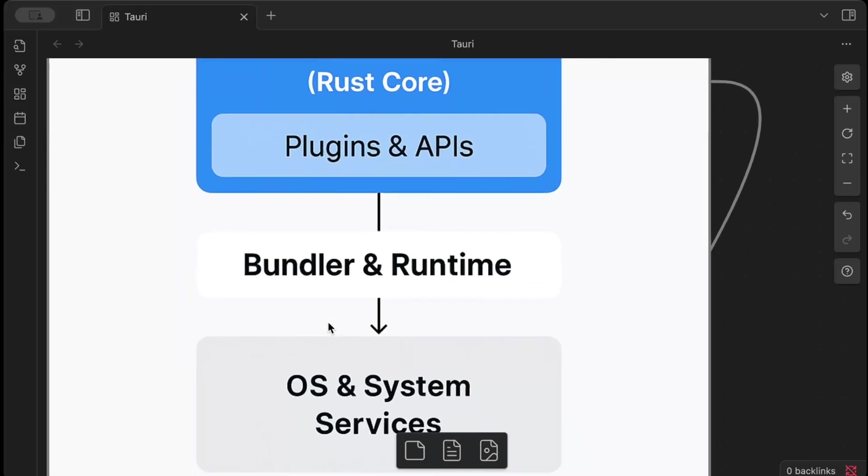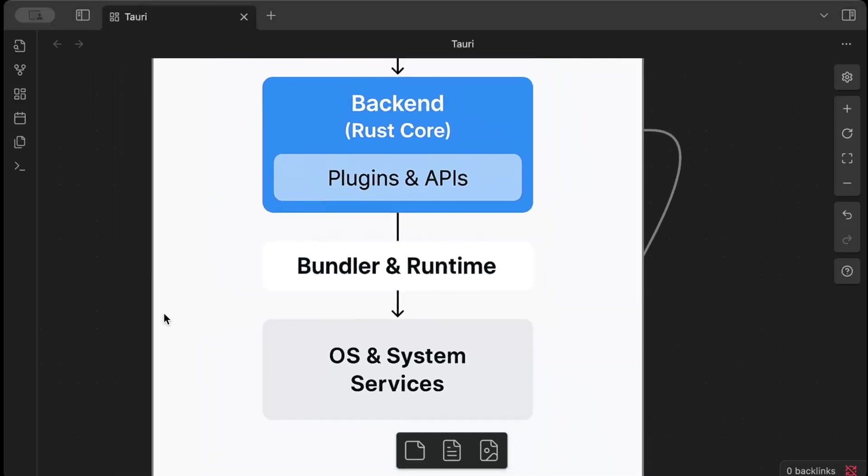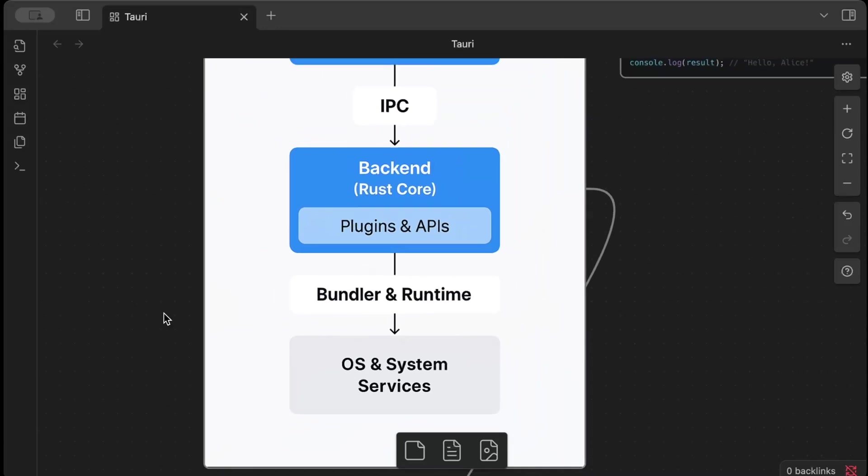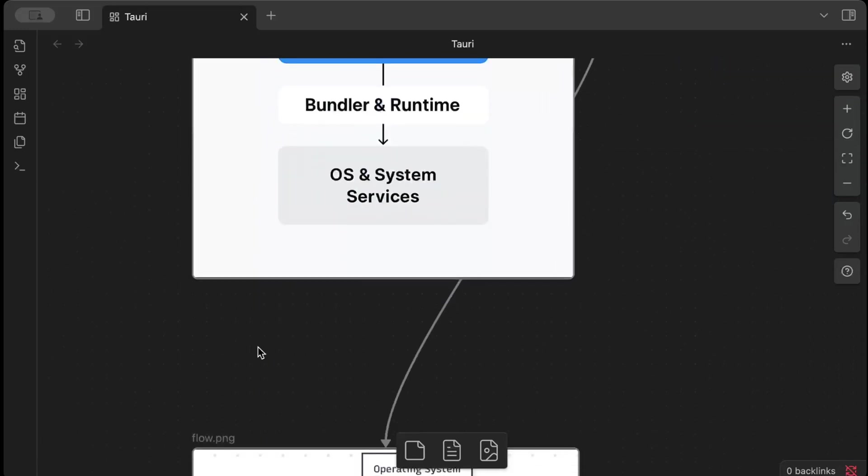So this is the layer responsible for bundling your application and ensuring it efficiently runs on different OS. And then we have different OS and system services. So applications interact with underlying operating systems like Windows, Mac, Linux, and its services like file system, network through Rust. This is how we have the high-level overview of how basically Tauri works behind the scene.